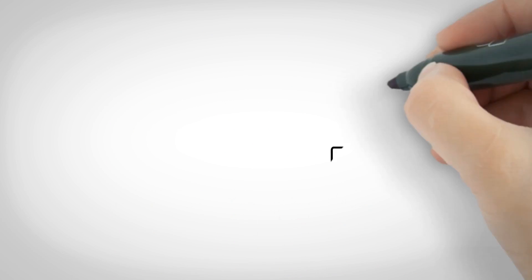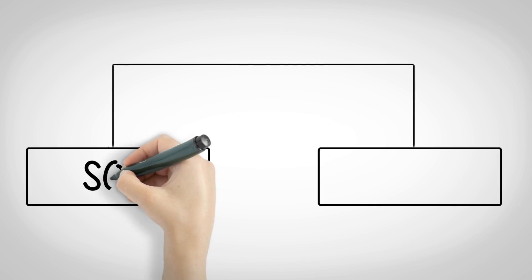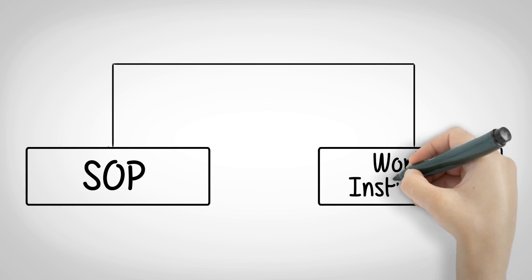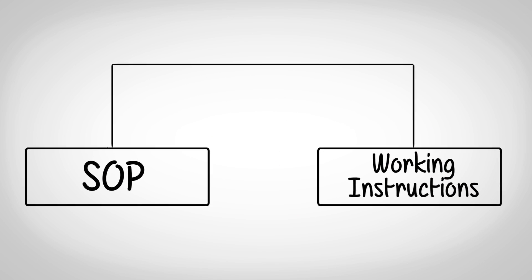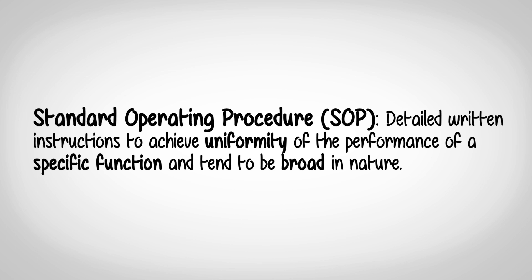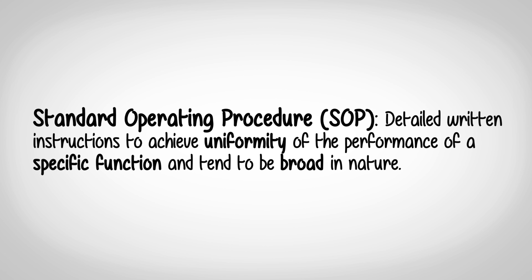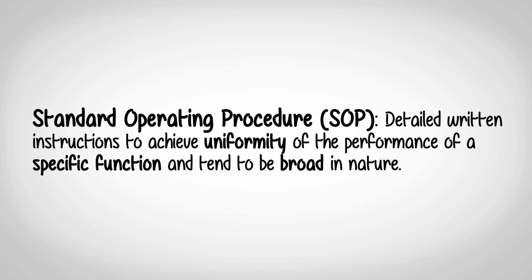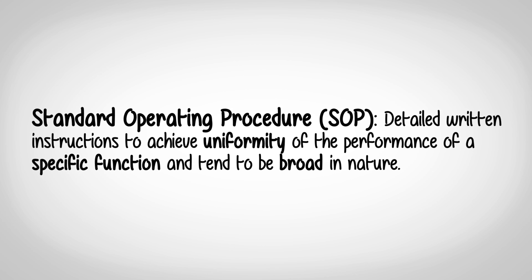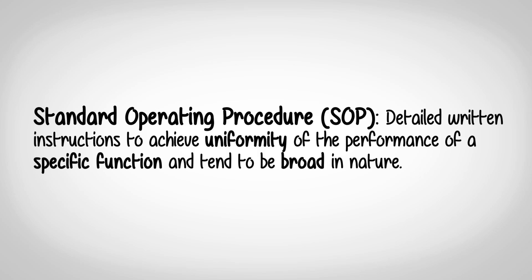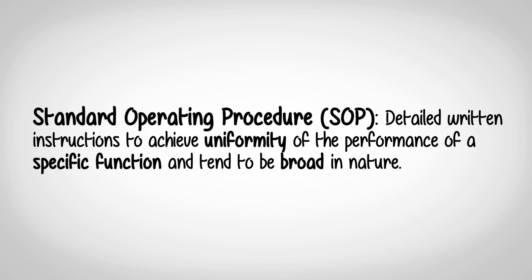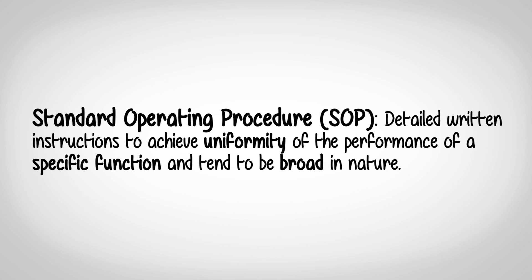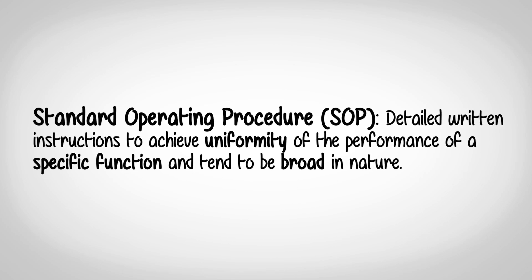Let us look at the difference between an SOP and a work instruction. Standard Operating Procedure: detailed written instructions to achieve uniformity of the performance of a specific function and tend to be broad in nature.